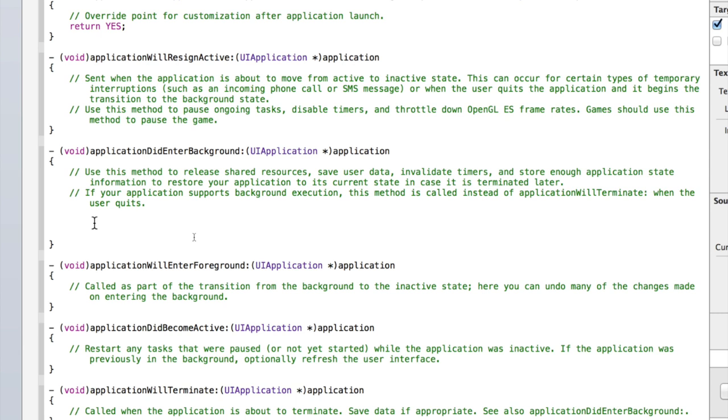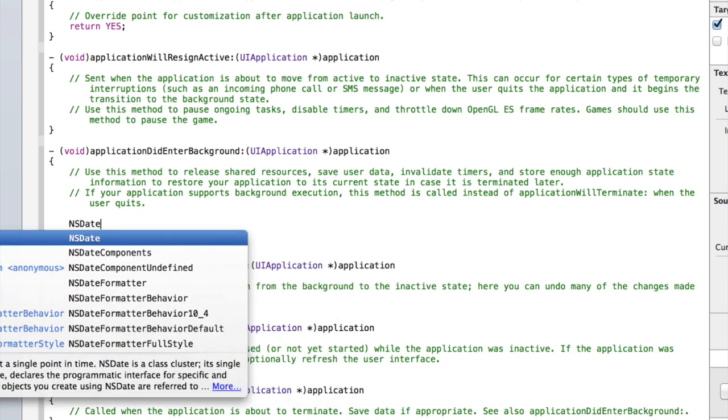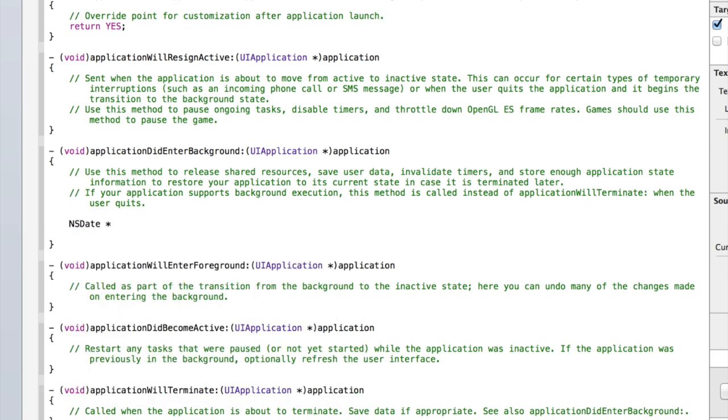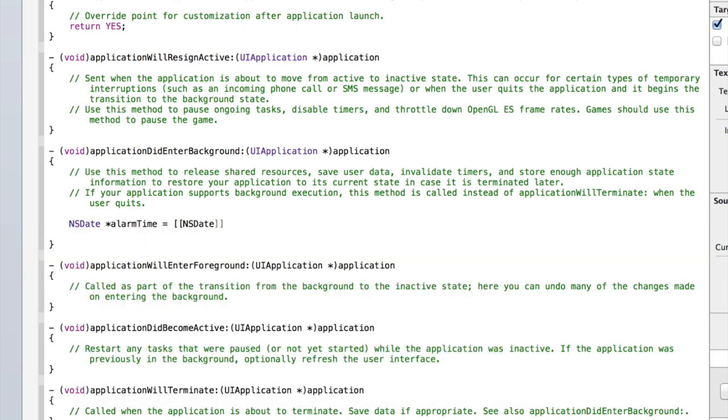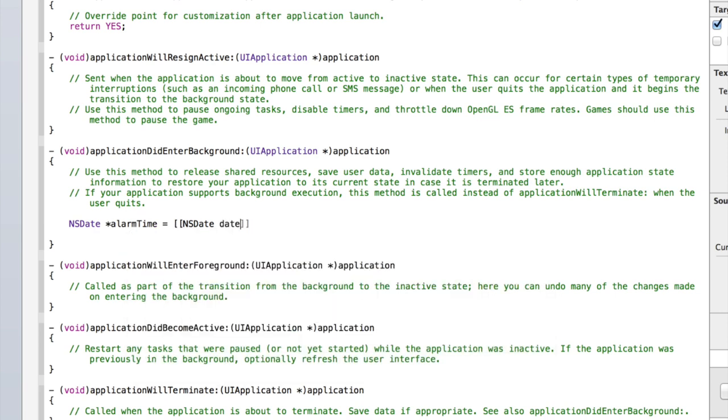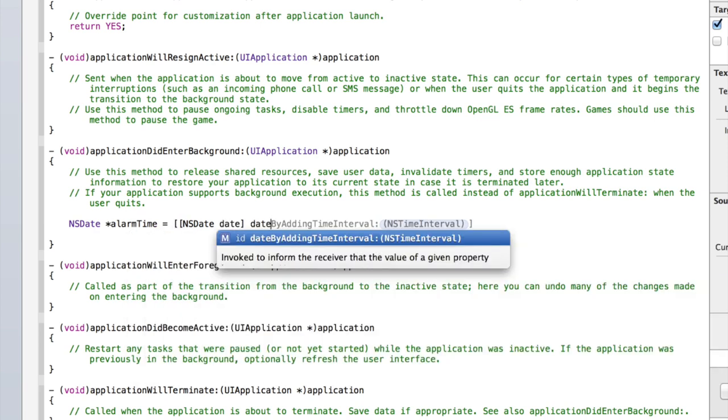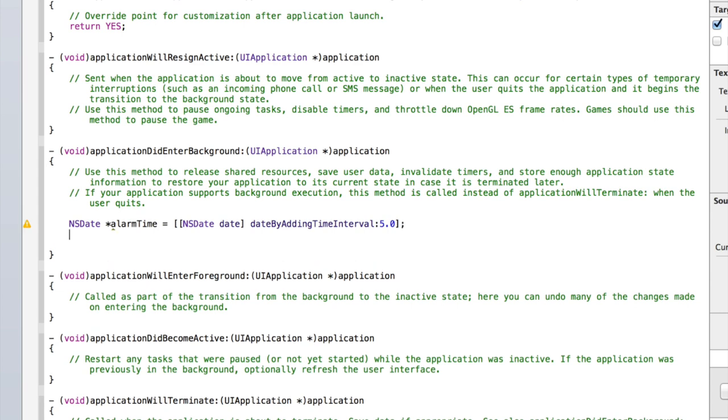I'll type out all the code and just follow along, and then I'll explain it all at the end. So type NSDate asterisk and we'll call this alarmTime equals open two square brackets NSDate and then just type date. That's the current date. Then type dateByAddingTimeInterval and type 5.0. Then add a closing square bracket and a semicolon.